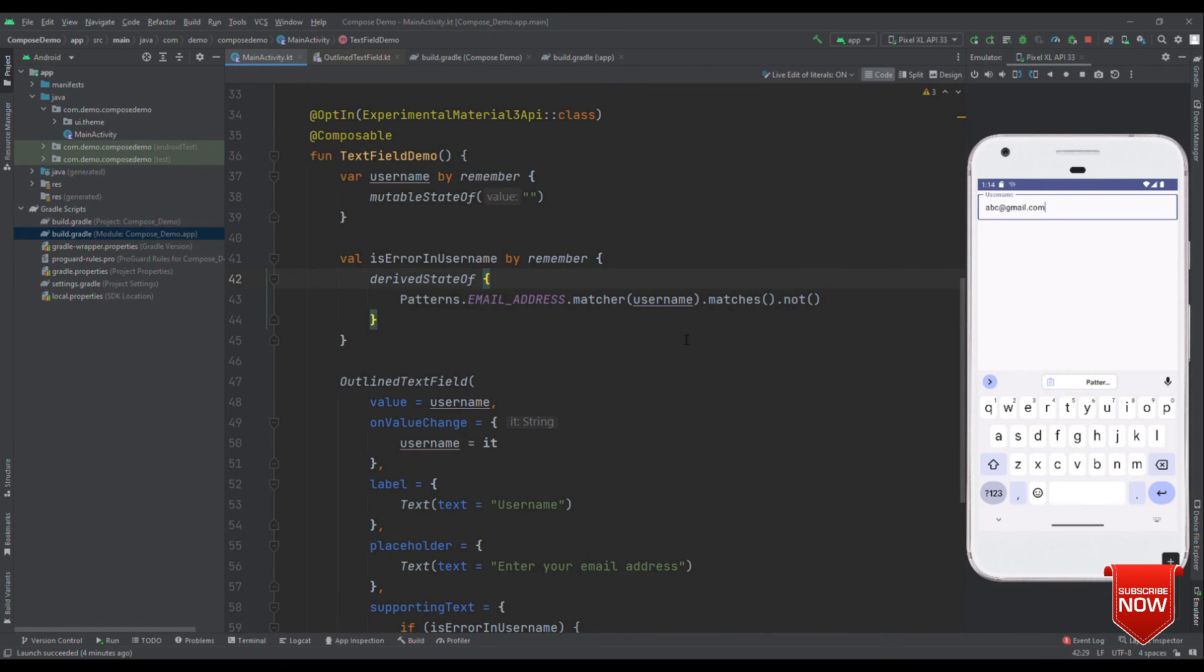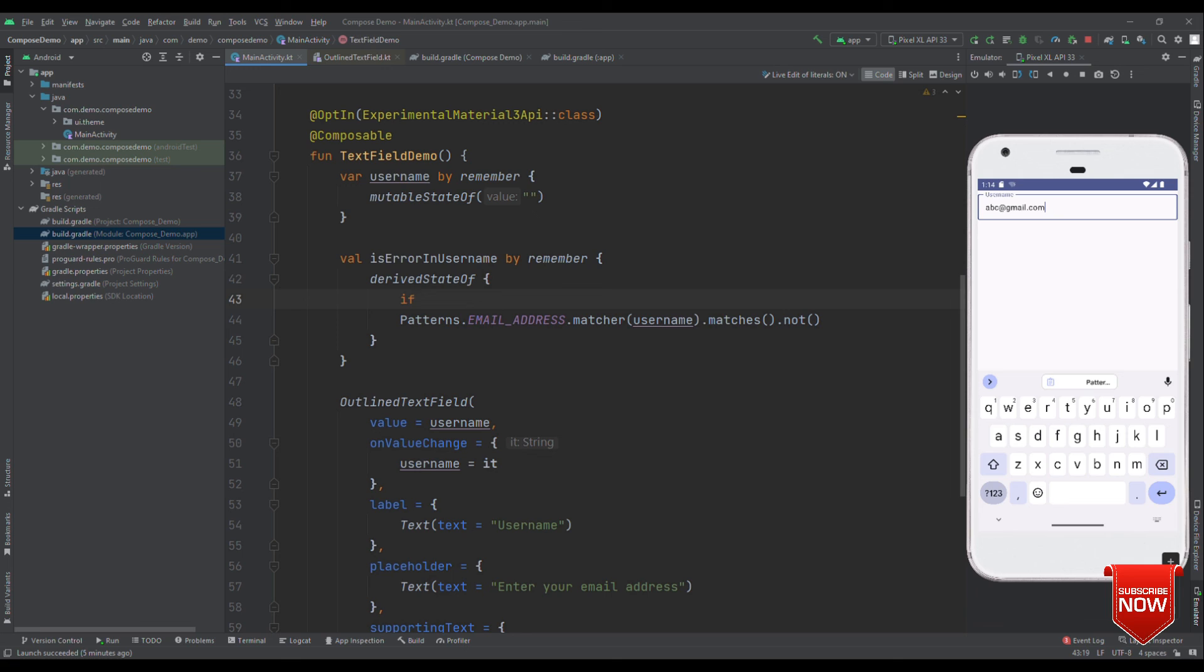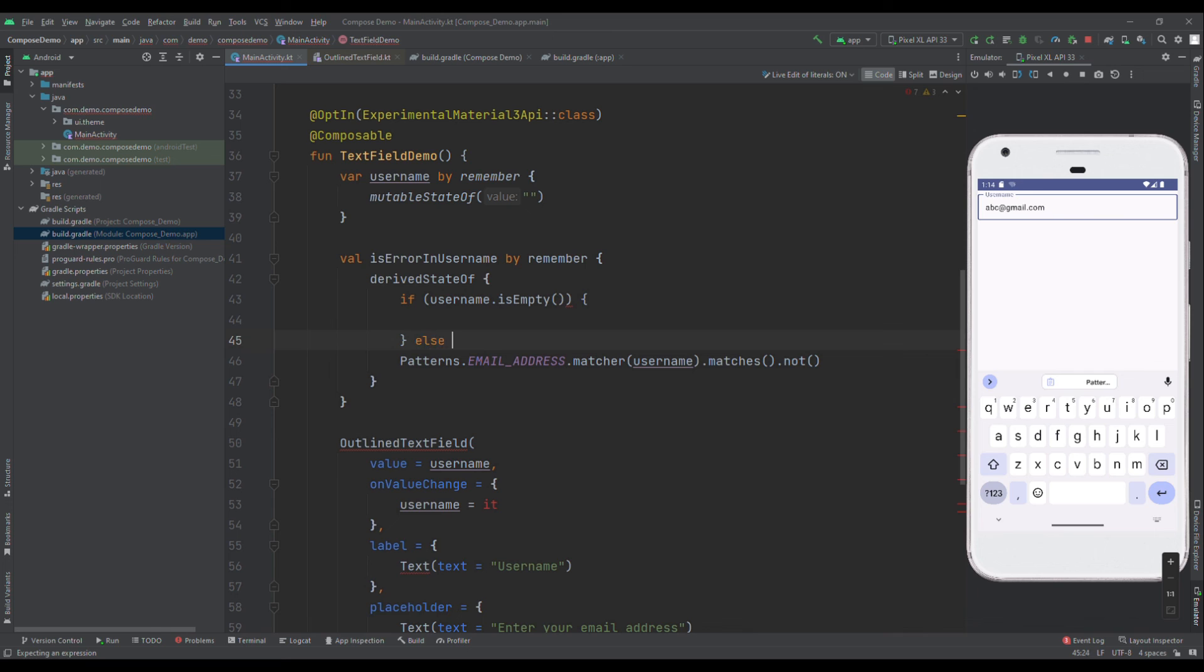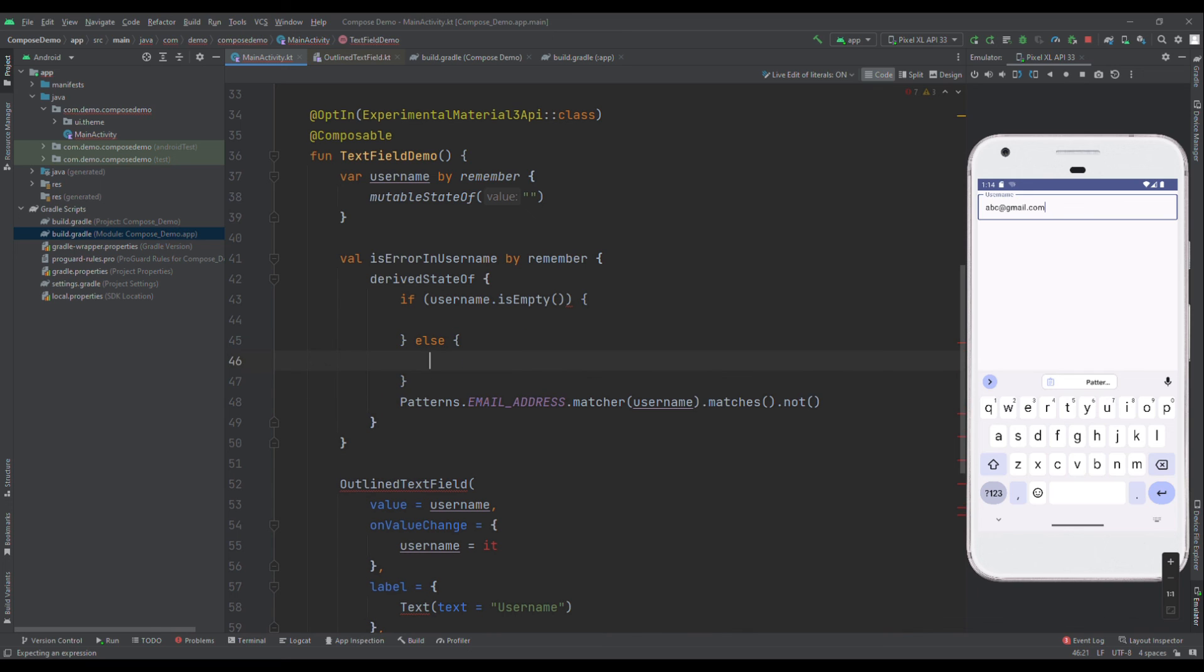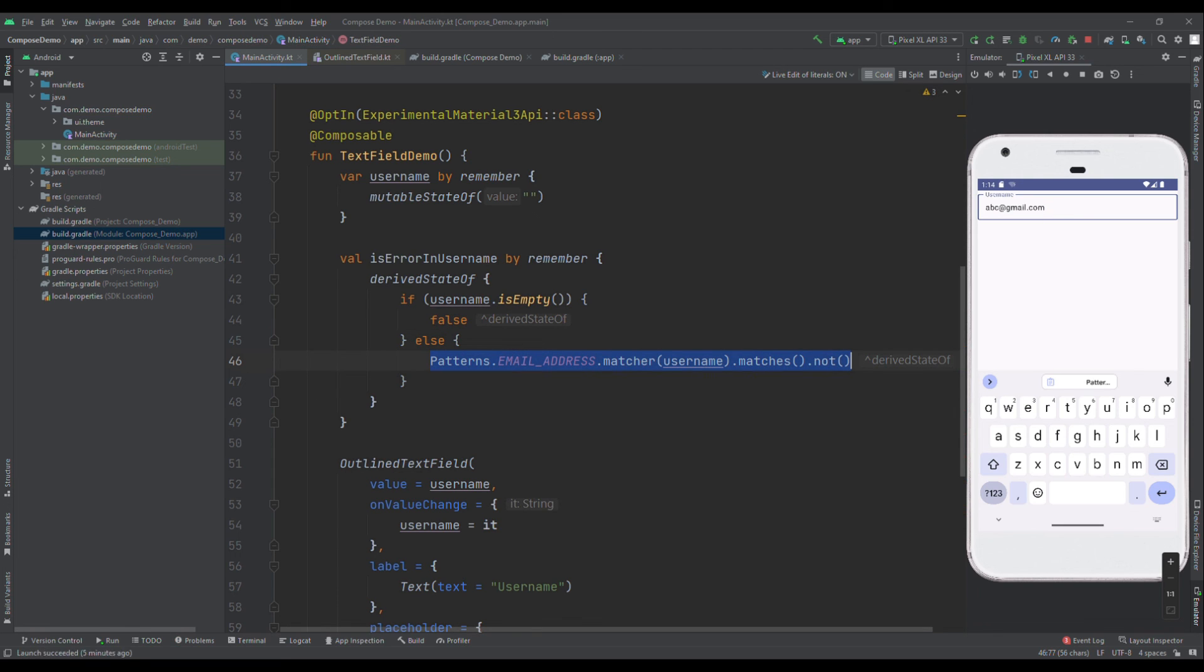In order to tackle the initial issue of everything coming red in color. If you remember, earlier when we have used this is error in username with mutable state of, we set the default value as false. In a similar way, here you can use the if condition and can check out like if username is empty, then return false. Otherwise, proceed with the pattern check.